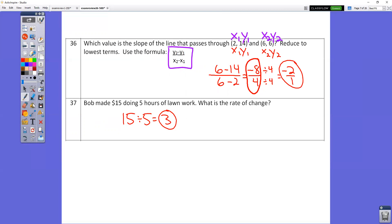In question number 37, Bob made $15 for doing 5 hours of lawn work. Divide to find his hourly rate: 15 divided by 5 is 3.